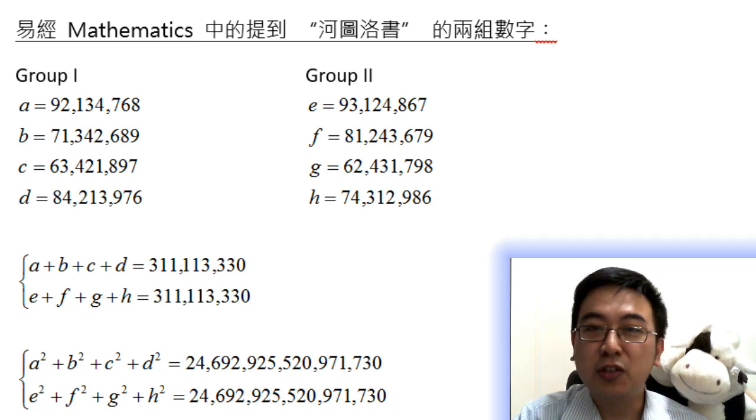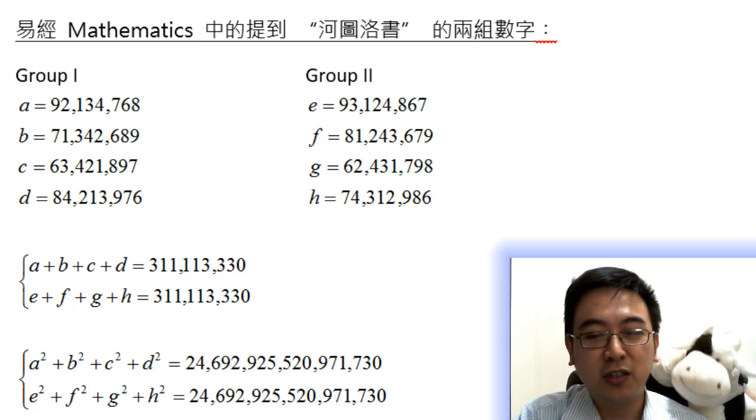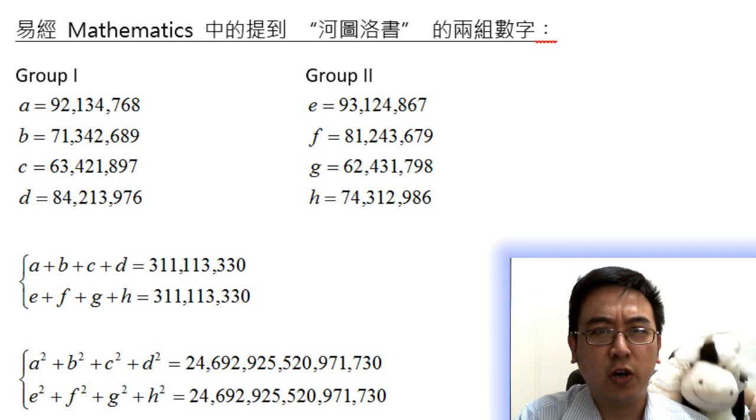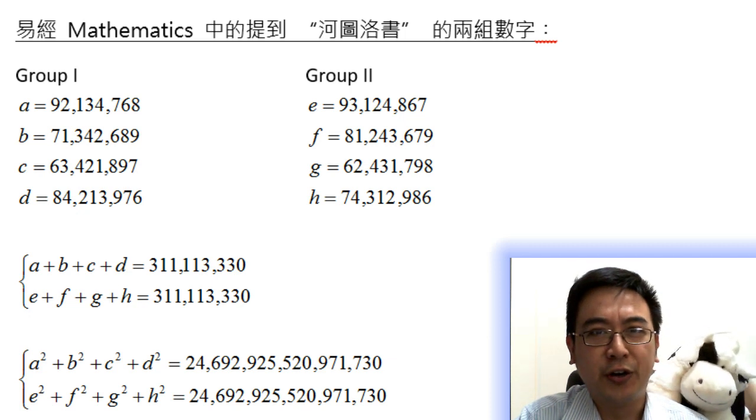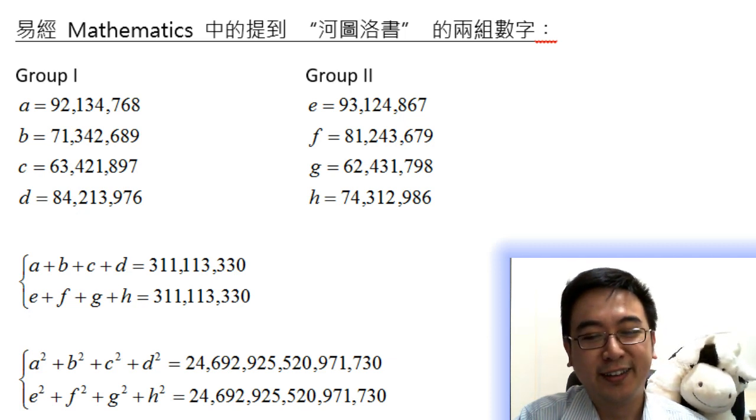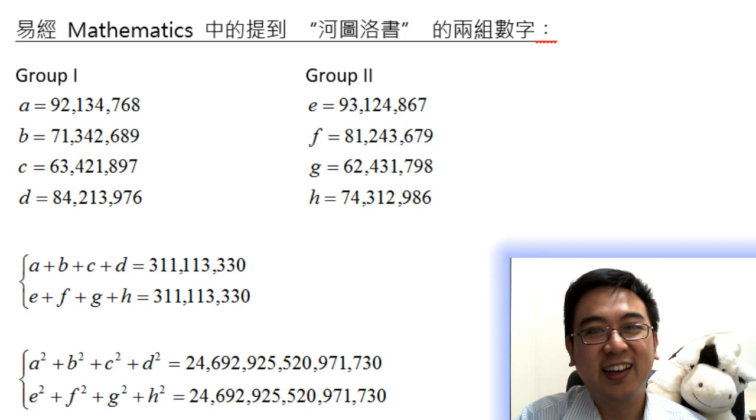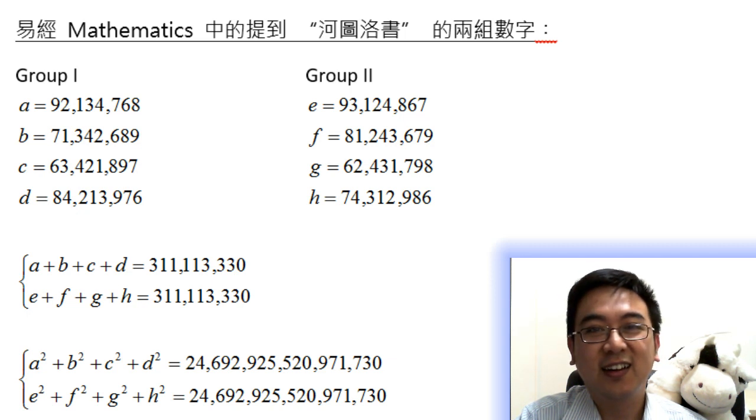Today we will introduce two interesting groups of numbers in HOTOLOGSHU. HOTOLOGSHU is part of YIGGING Mathematics, also called YIGING Mathematics. YIGING is the book in China over 3000 years ago.